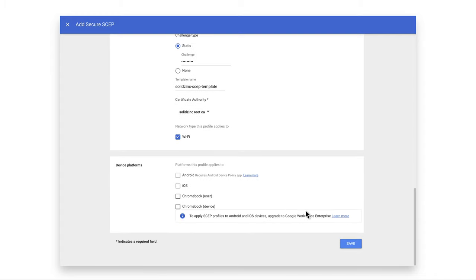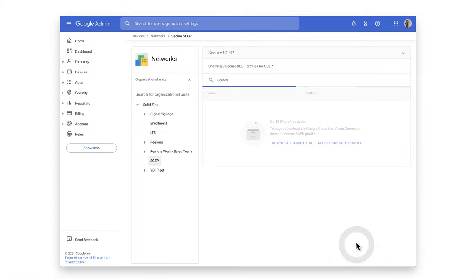Choose the Chromebook User or Device Certificate option. This will determine if the certificate is issued to the user or to the device. In our case, we will use the user identity. Save the SCEP profile.